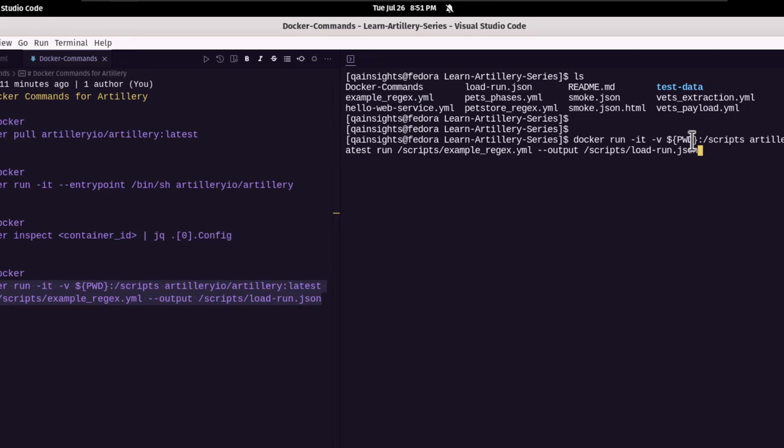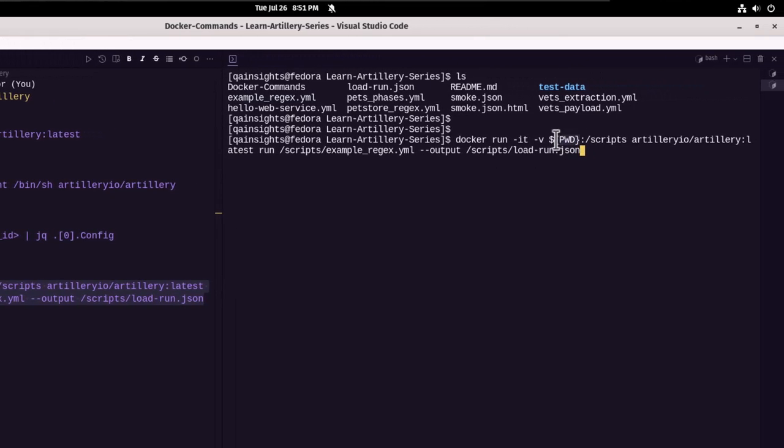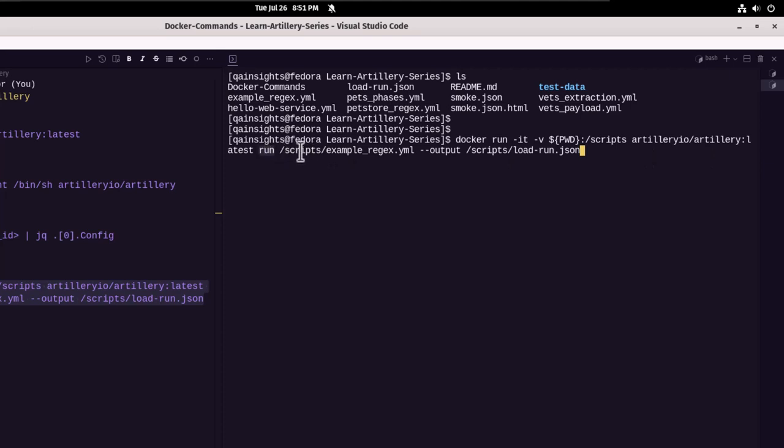This command will mount the present working directory to the scripts folder inside the container. Suppose the folder is not present, it will create it for you. That's why we are using the hyphen V tag. And then we are using the image artillery io and we are passing the run command here. So basically, we are running the example underscore regex dot YAML, which is present inside the scripts folder.